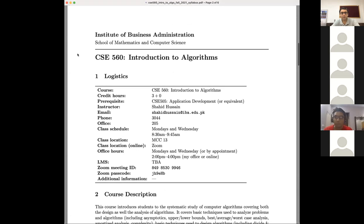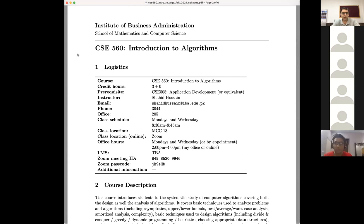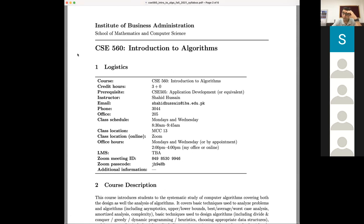Some logistical information about this course: I think all of you are first-semester students in MSDS — is that true? Yes. Have you been to IBA before or is this the first time? This is my first time. Great, we will explore a lot of things together because many things are also new for me.